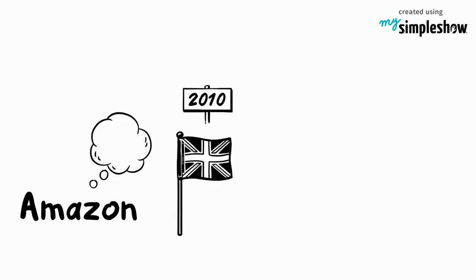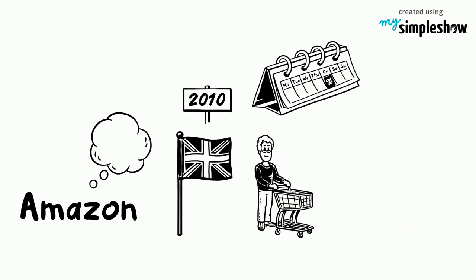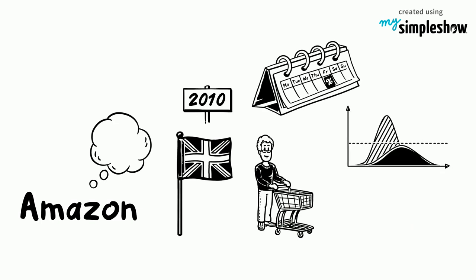Amazon introduced the concept to the UK in 2010, promoting discounts to consumers. Black Friday has grown significantly since throughout the UK.